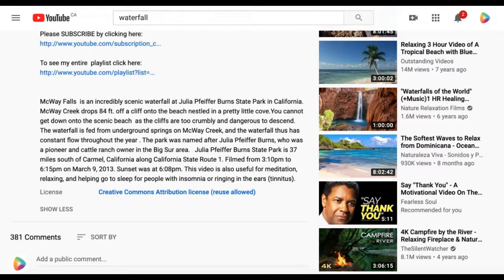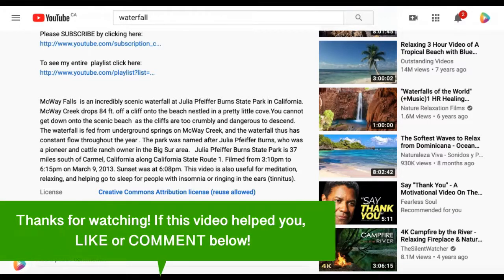That's how to find Creative Commons videos on YouTube. If this video helped you, let us know by liking it or commenting below. Don't forget to subscribe for more how-to instructional videos!